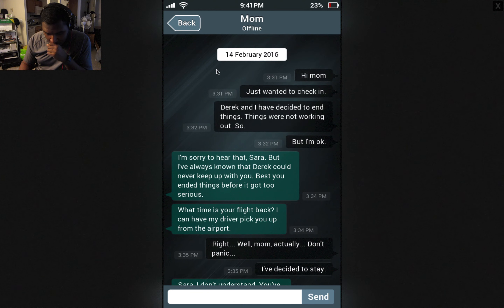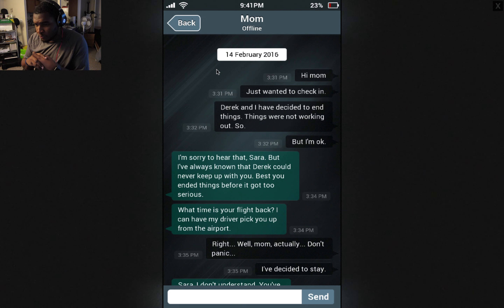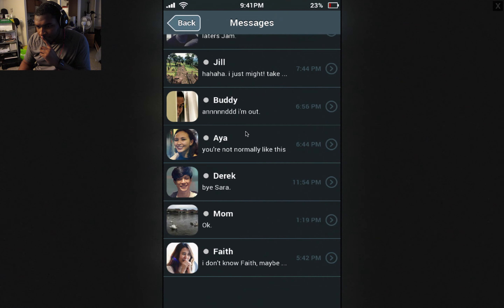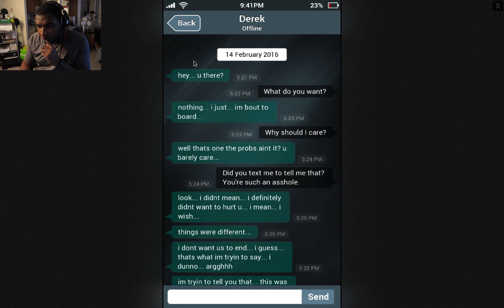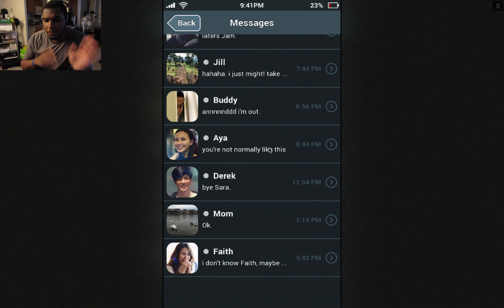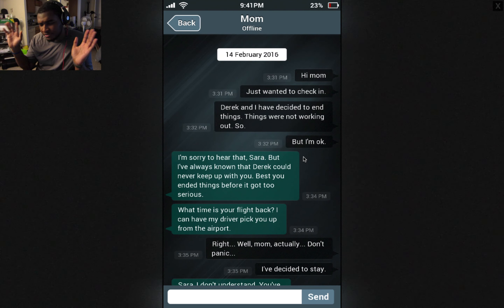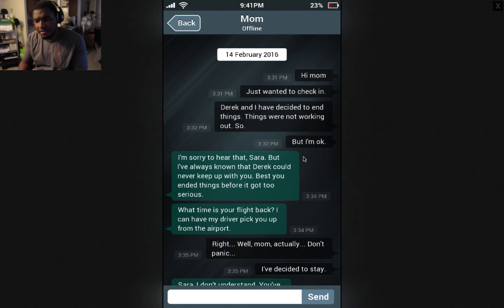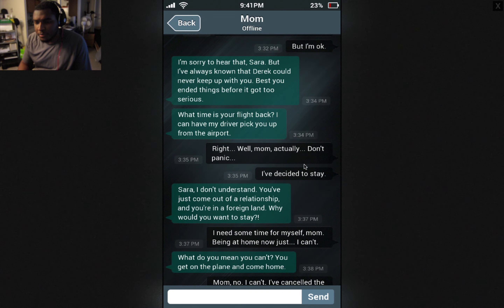Mom. Oh dear. Mom. Hi mom. On Valentine's Day also. Just wanted to check in — Derek and I have decided to end things, things were not working out. Wait a minute — I wish we could see the messages from before Valentine's Day. Whatever, I guess Valentine's Day was the day they broke up. Hi mom, just wanted to check in. Yeah, I'm okay. Sorry to hear that, Sarah. But I've always known that Derek could never keep up with you — best you ended things before it got too serious.